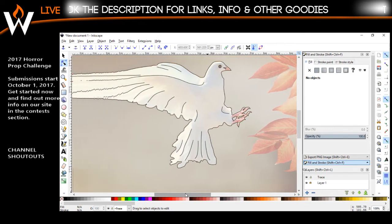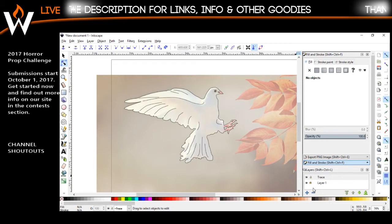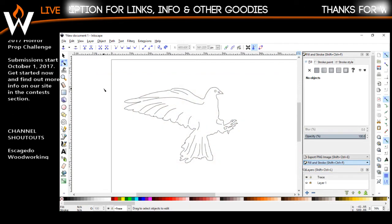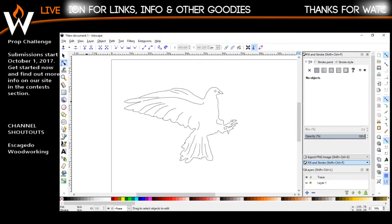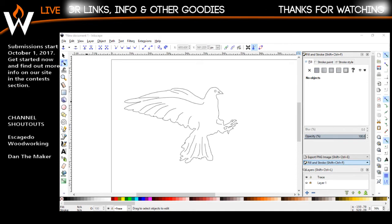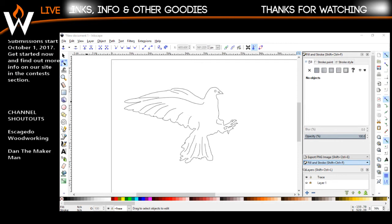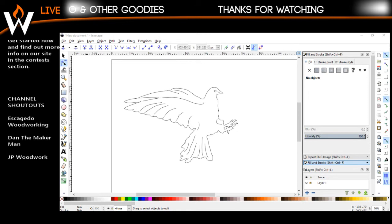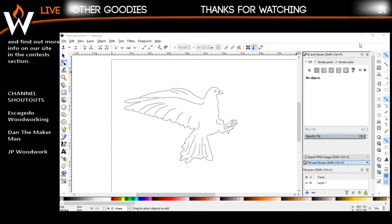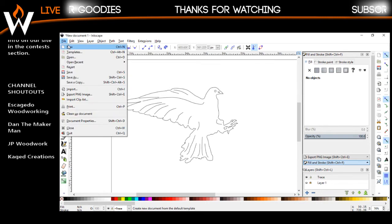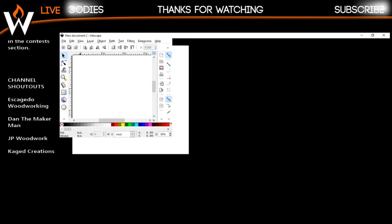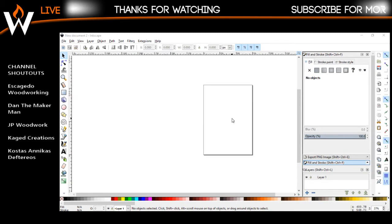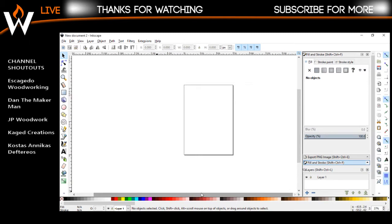Funky down there — funky cold medina. So, would it work as a scroll saw pattern? Sure. Does it look good as a scroll saw pattern? Not really. Let's try black and whiting it — we'll open a new document.